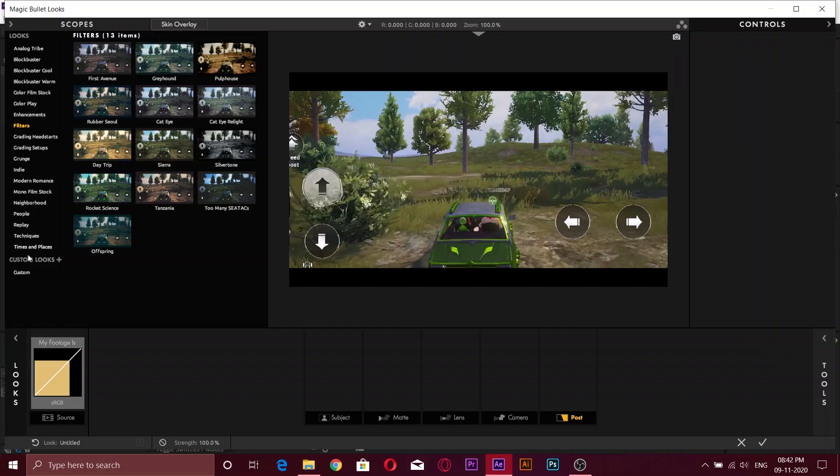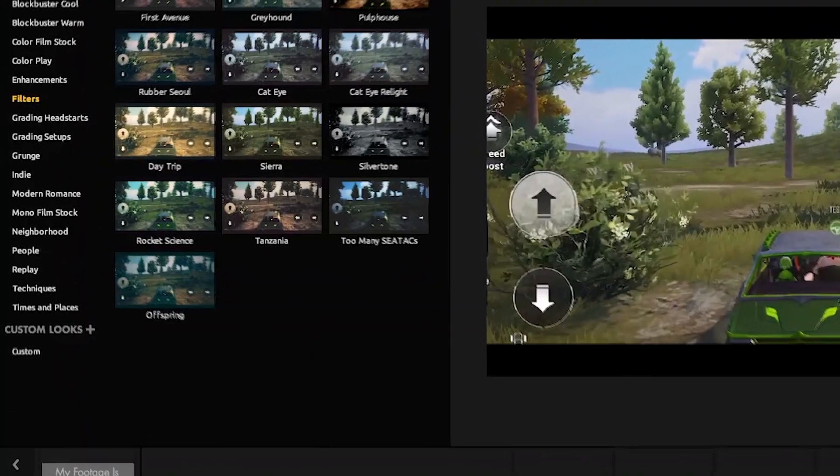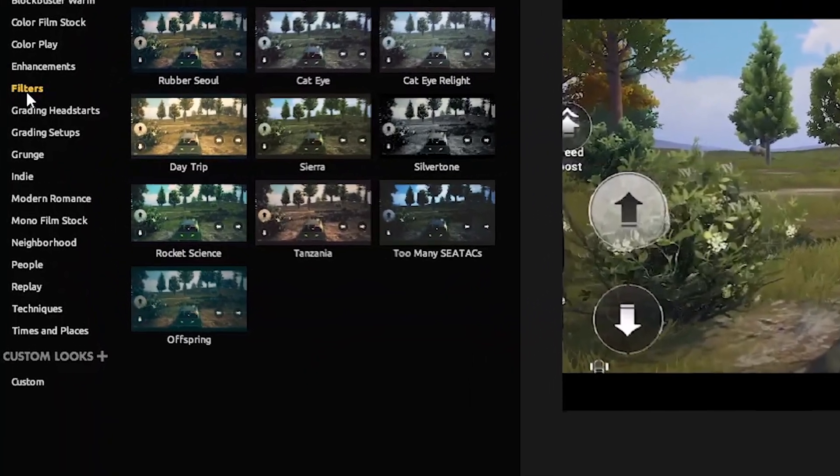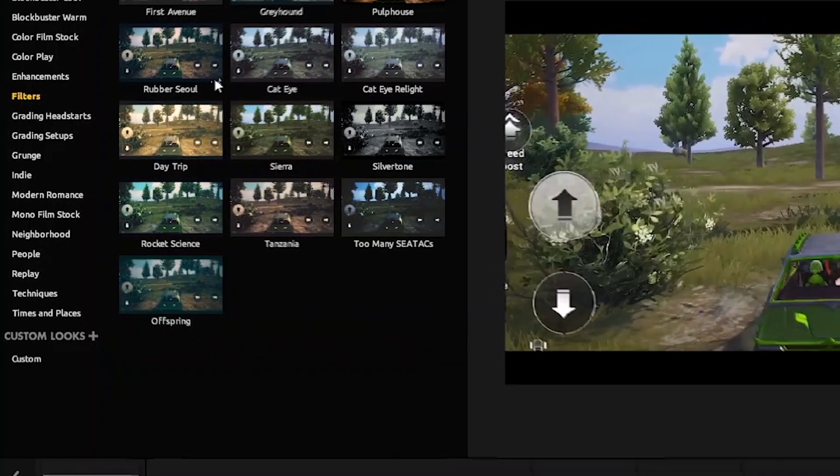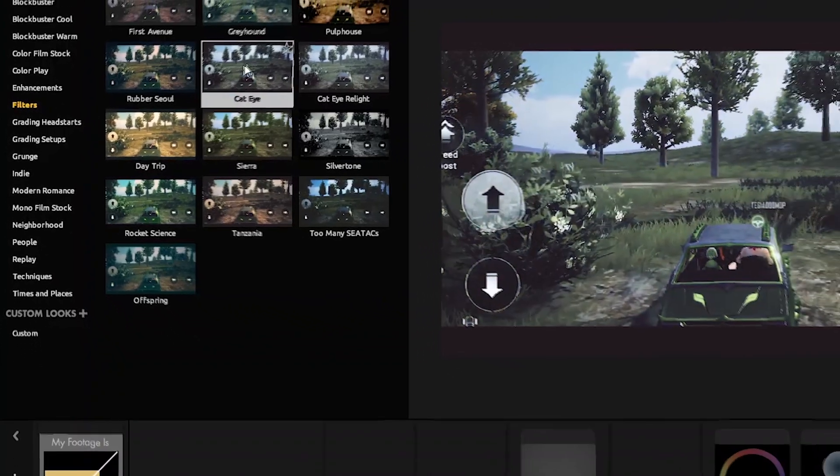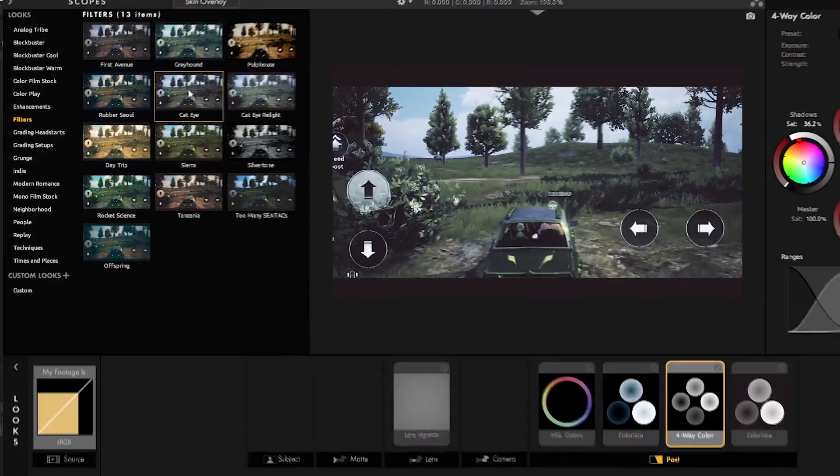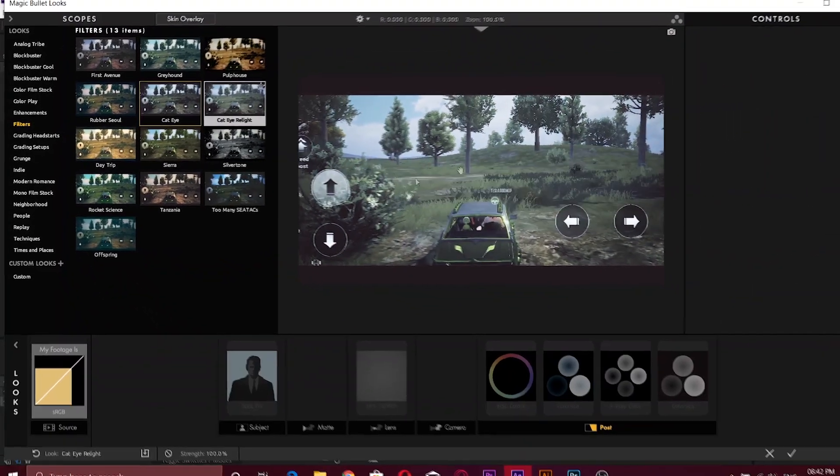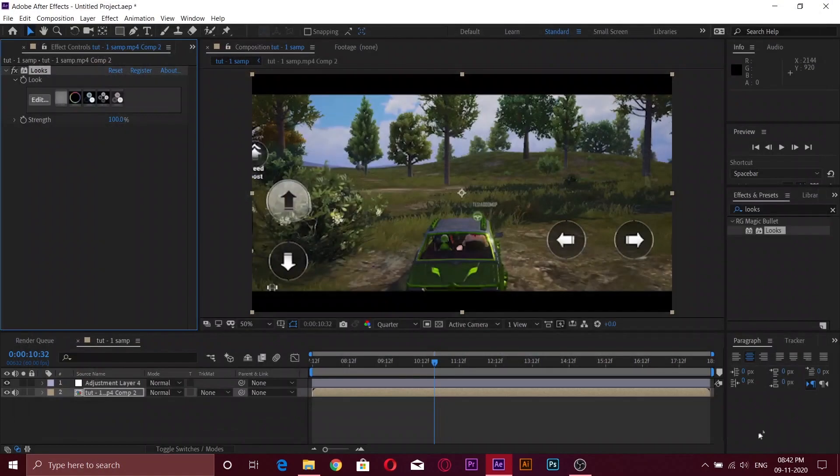You will find so many color graded presets. Now click on filters and choose the cat eye preset. After clicking the preset, click the tick button.